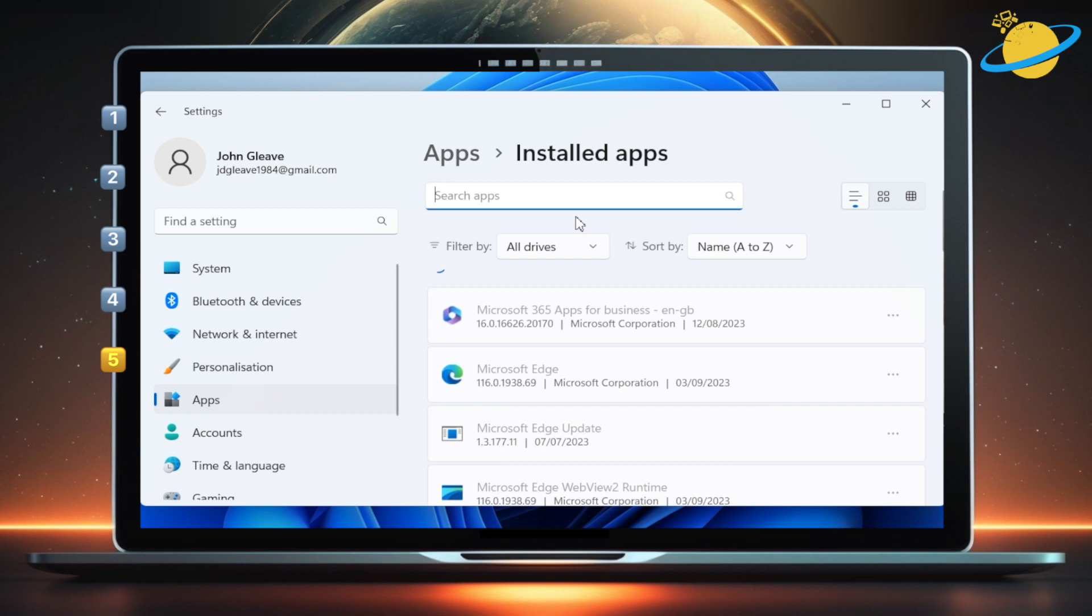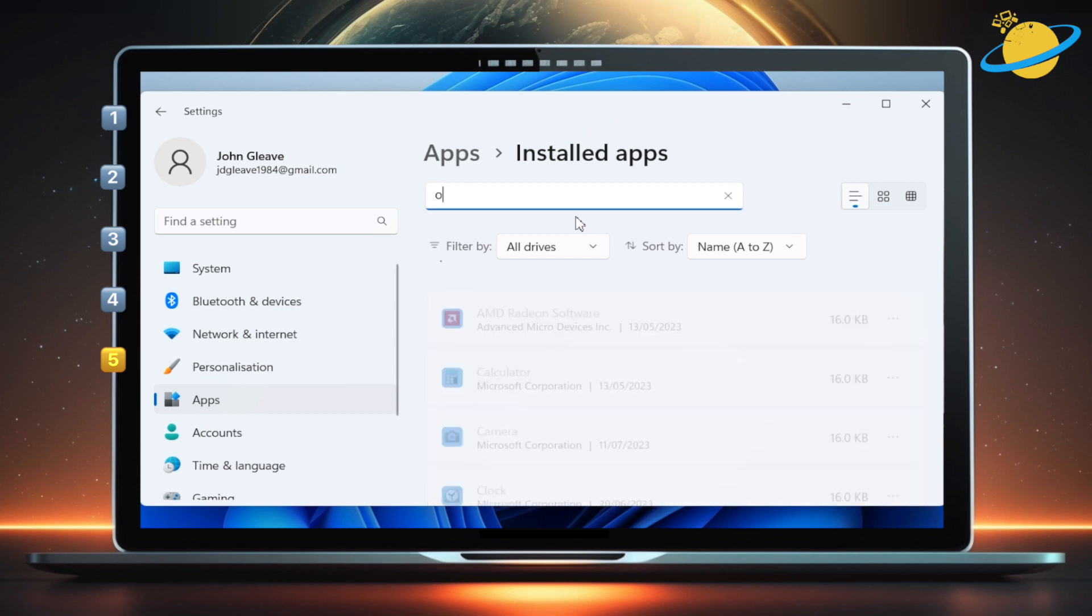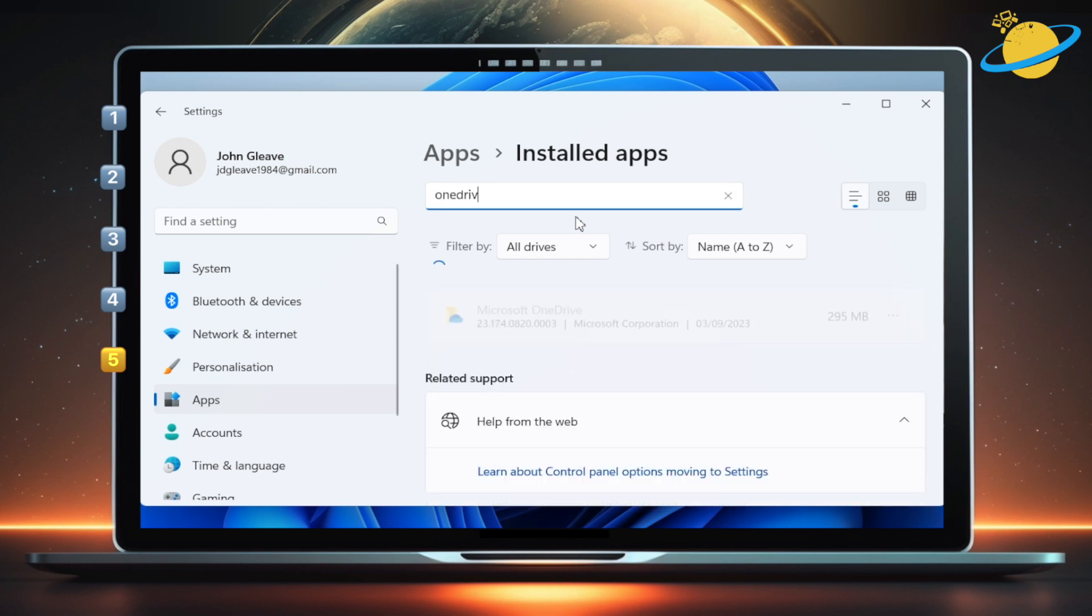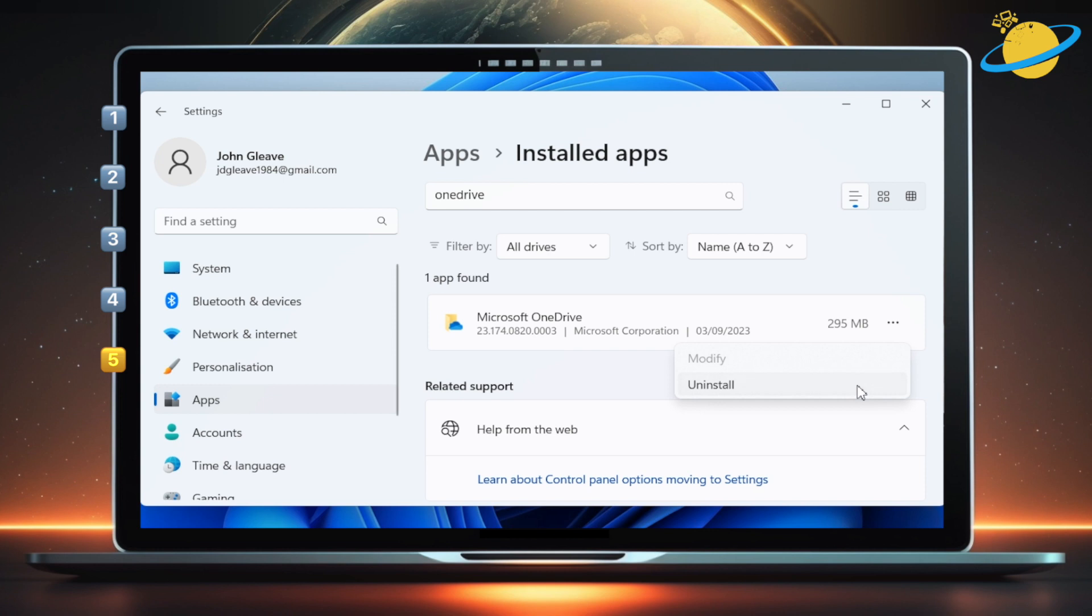Here, scroll down to OneDrive or search for it at the top. Now click the three dots and select uninstall from the dropdown. Hit uninstall again to confirm.